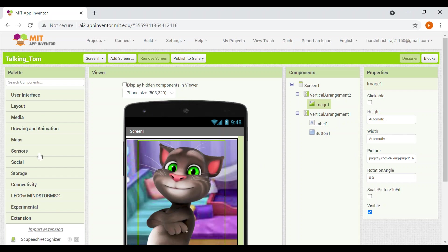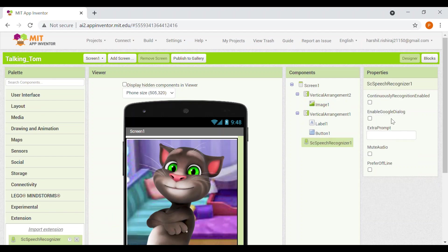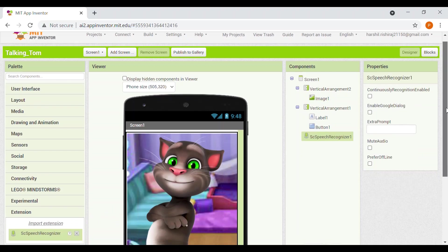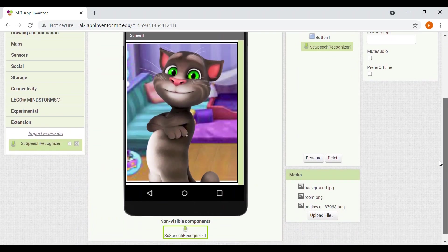So you will have to take it from there. And the code will be same for this extension and that MIT speech recognizer, the code will be same for both. So now I will add this speech recognizer in my app. It is a non-visible component.